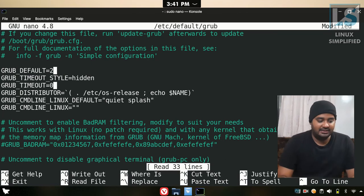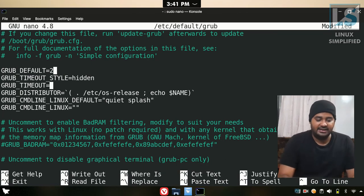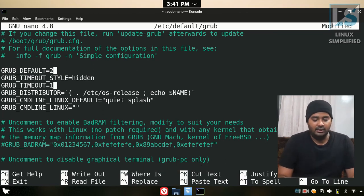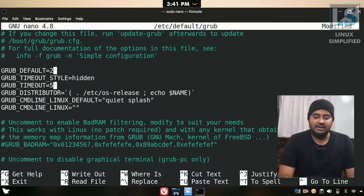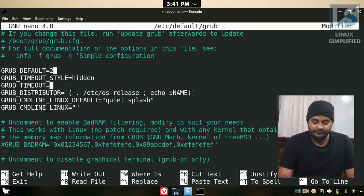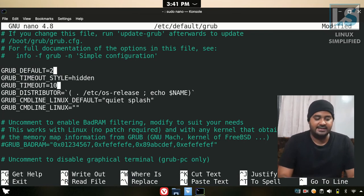If you have GRUB_TIMEOUT_SECONDS, you can change it. For example, change it from 10 seconds to 5 seconds, or set it to 10 seconds depending on your preference.